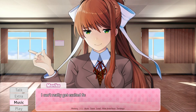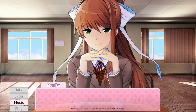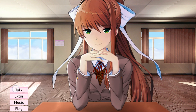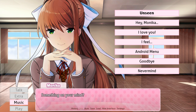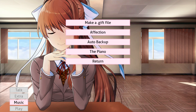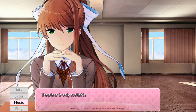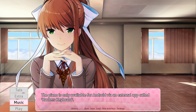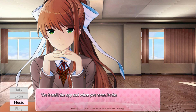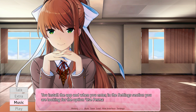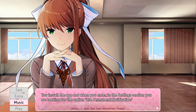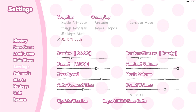When you click the top button, you'll see a new menu option called the Android Menu — this is the feature most of you wanted. You can make a gift, check fiction, enable auto backup, and play the piano. I did struggle with figuring the piano out, so if you guys can figure it out, feel free to leave a comment below on how you did it.